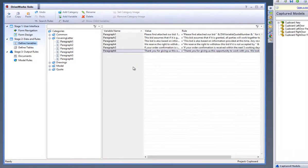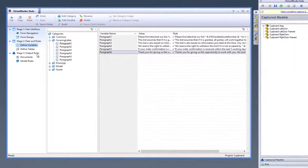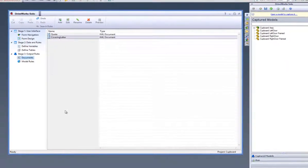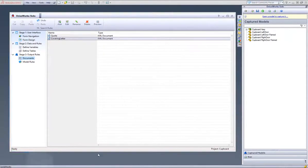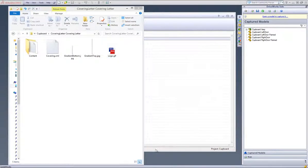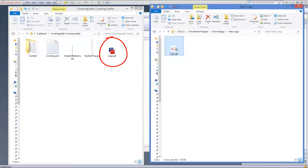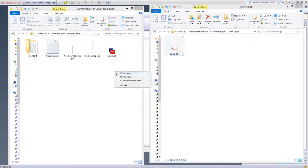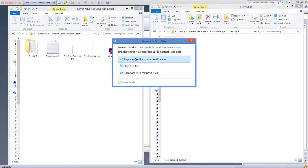It is also possible to change the logo that is in the documents. To do this, go into the folder where your covering letter document is stored and you will see there is an image already there of a DriveWorks logo. You can simply replace this logo with your company logo by replacing it with your company's logo as long as they have the same file name and it is the same size.